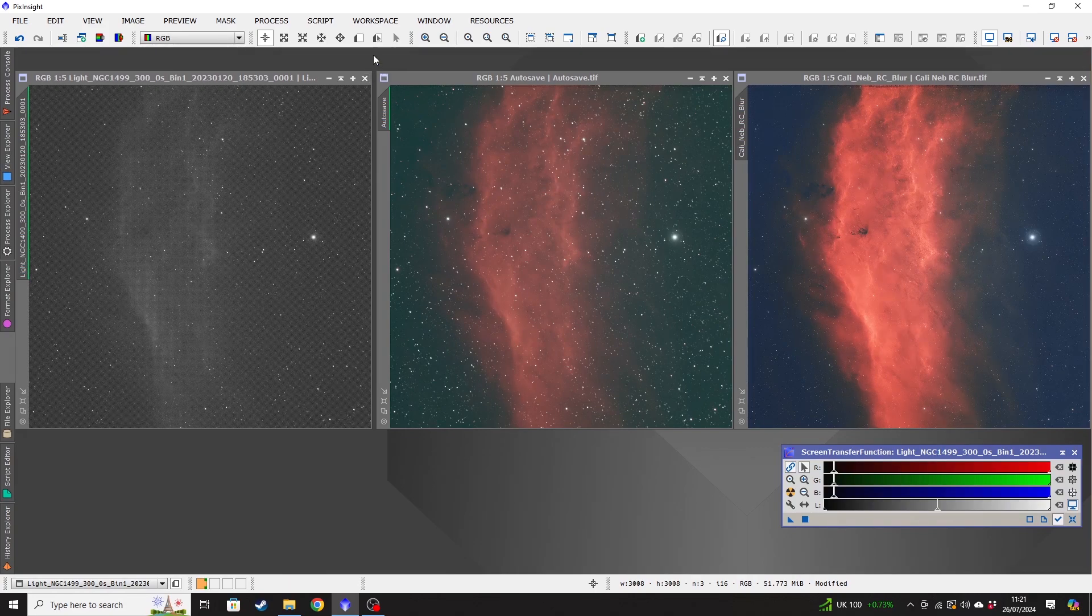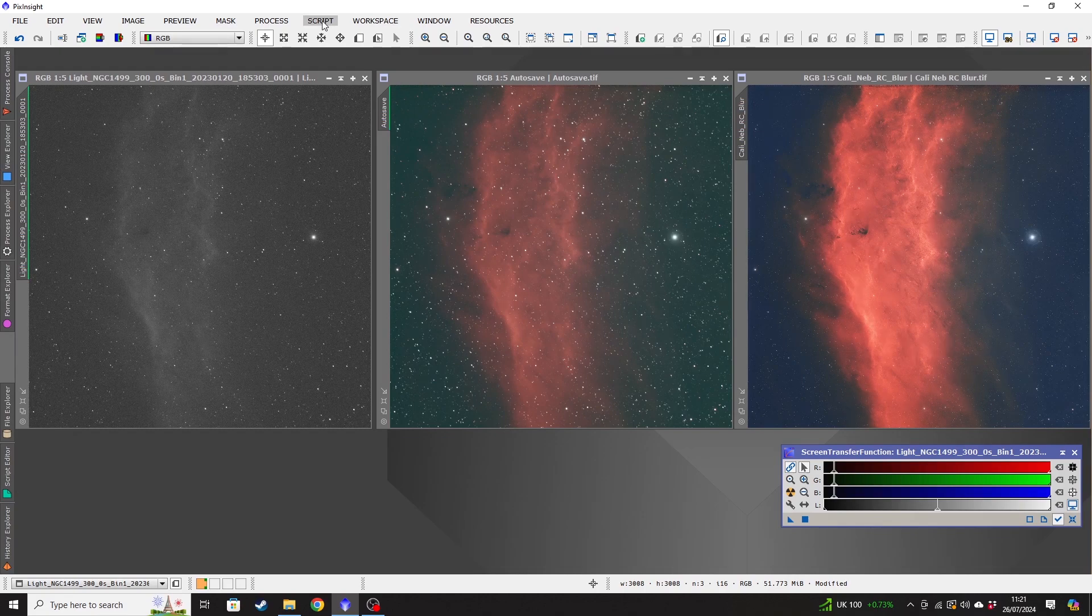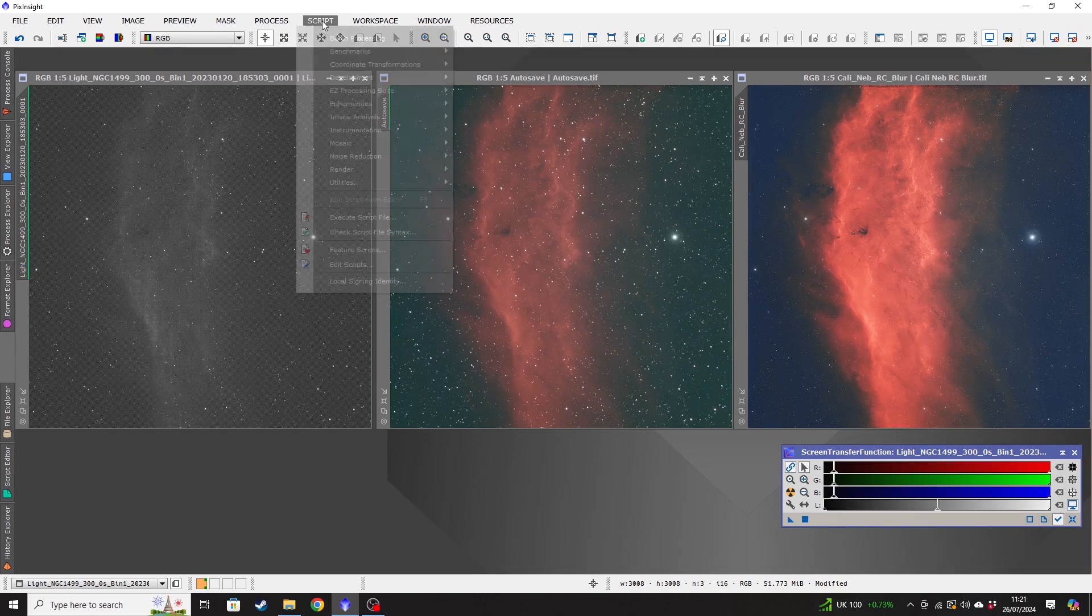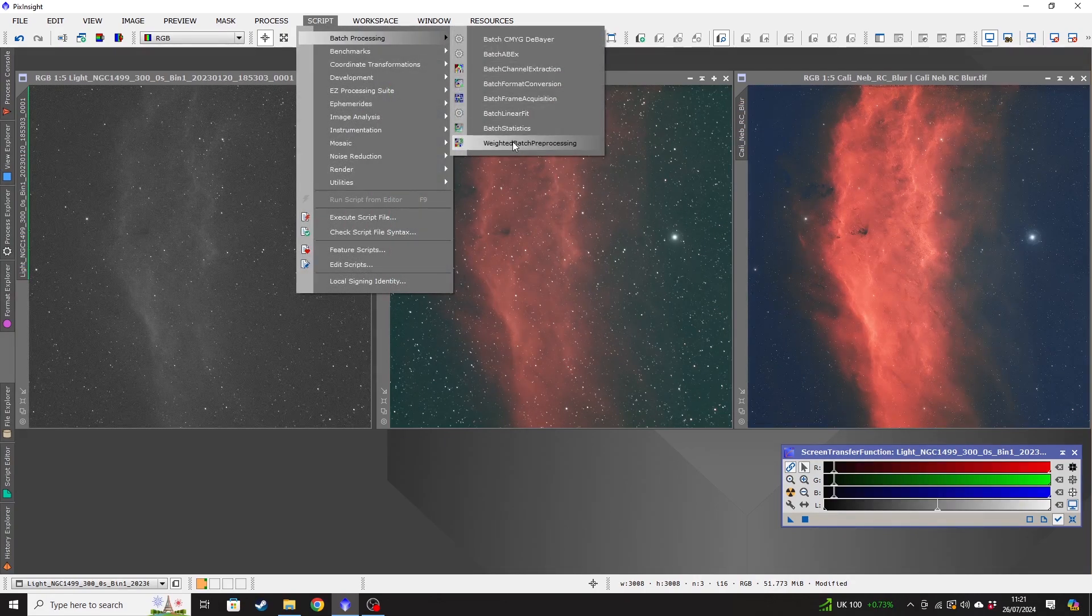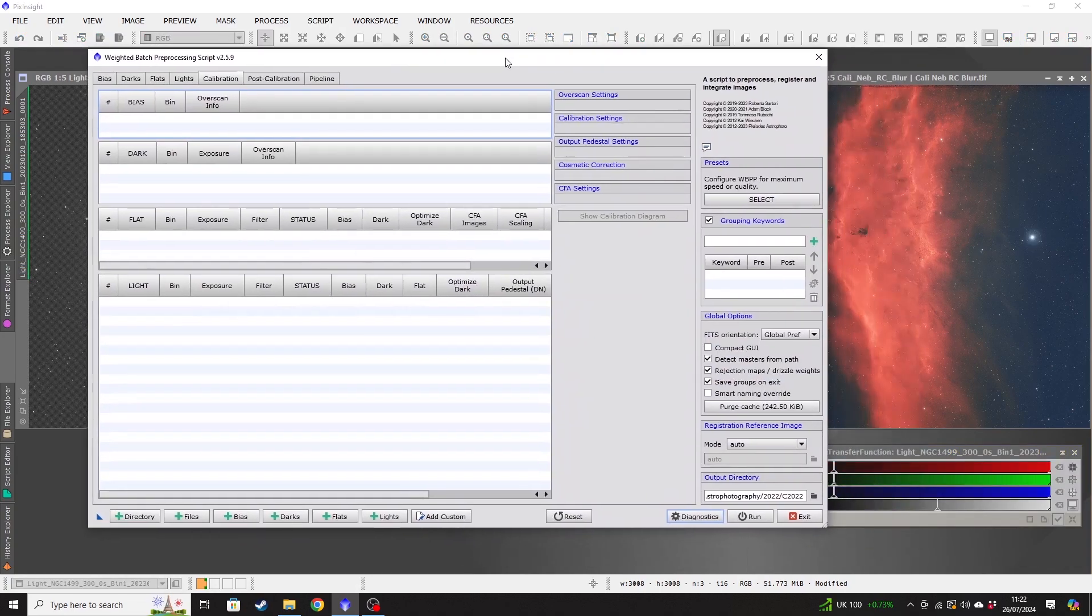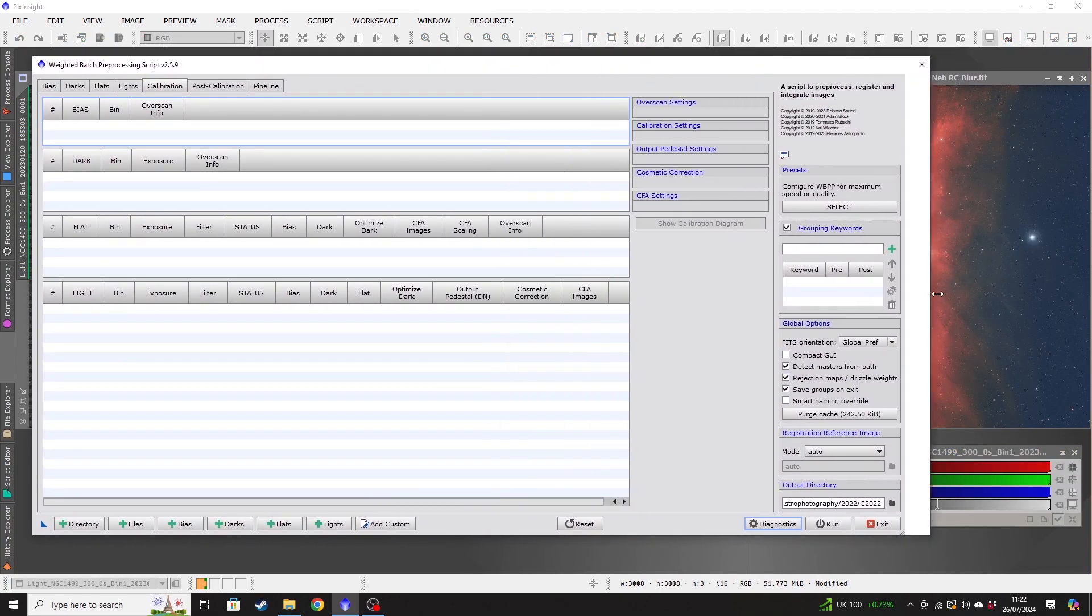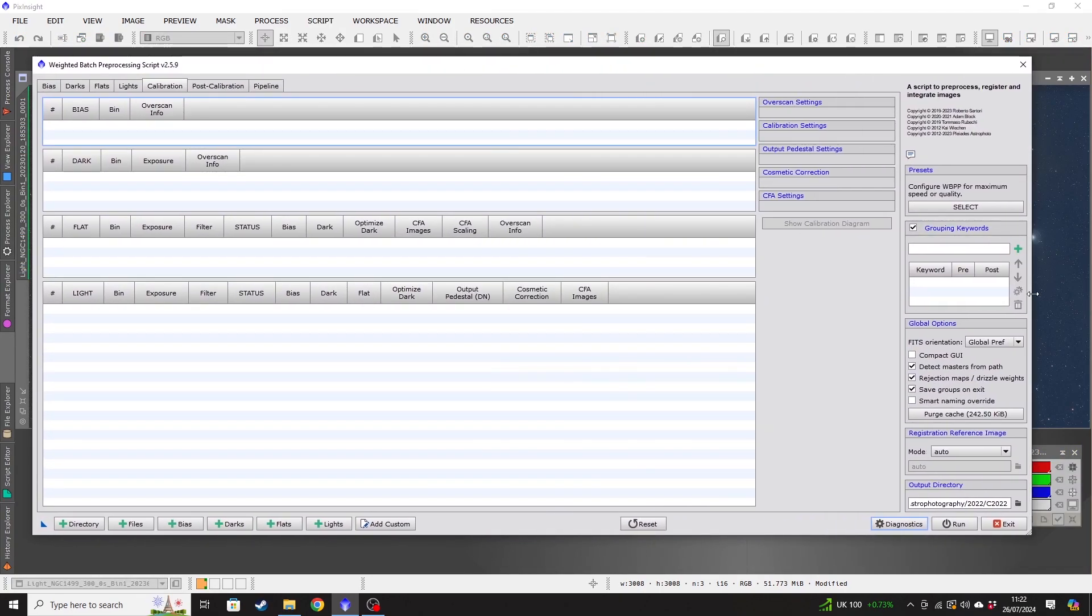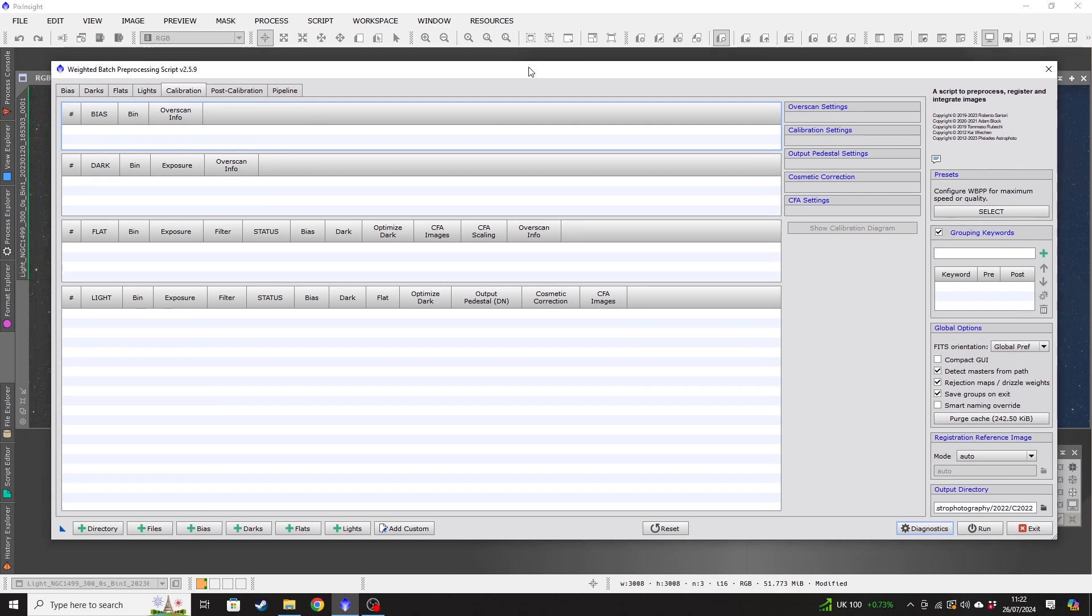Let me load up weighted batch preprocessing. And you don't get to it by workspace. You get to it by clicking on scripts, batch processing, weighted batch preprocessing. So this is what WBPP looks like in PixInsight. It looks quite complicated, like lots of things in PixInsight. It may even sound complicated as I'm talking through it.